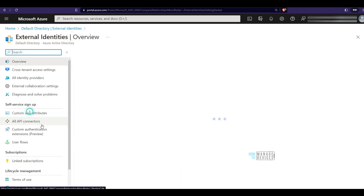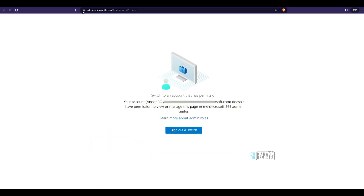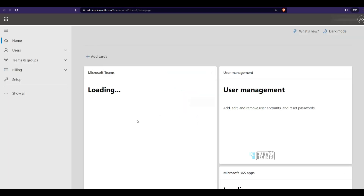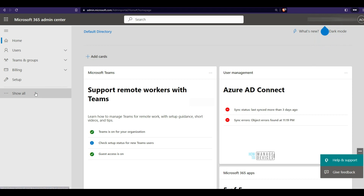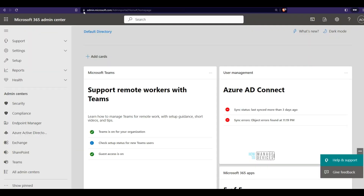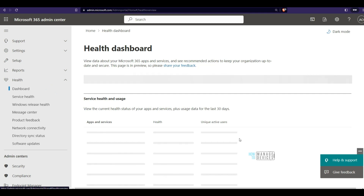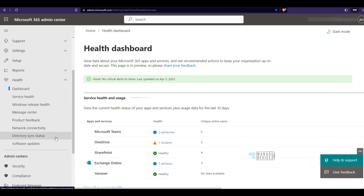Now I can check all settings in Active Directory and view whatever I want, but I only have read-only access — no permission to edit anything. Refreshing admin.microsoft.com, I can see all the details — security, compliance, endpoint manager, all the dashboards — everything is accessible. Global reader has all permissions but only in read-only mode.